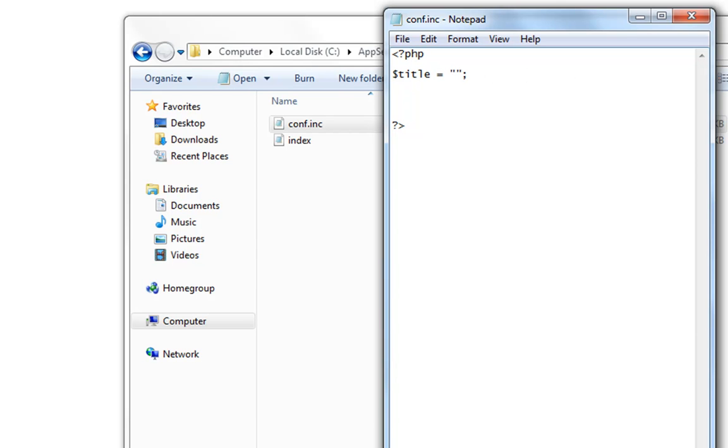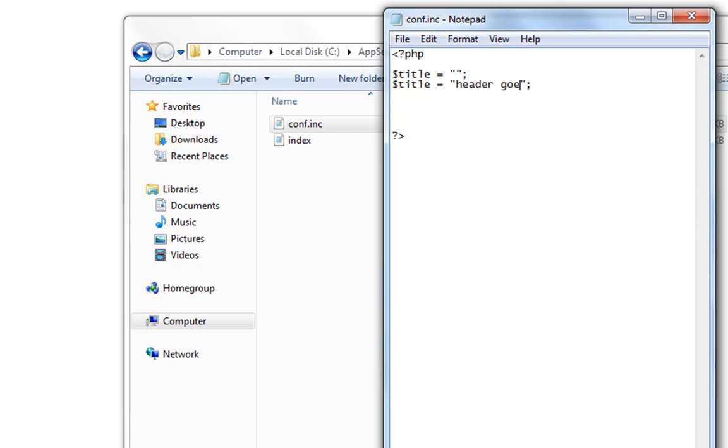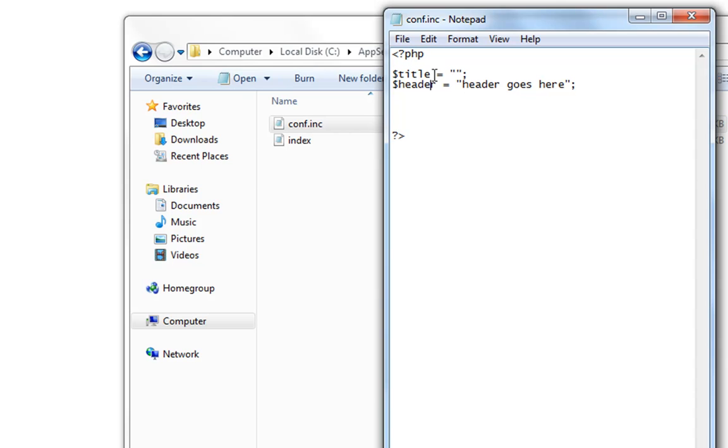You name the variable as you like and in between those you write what you want to show. So let's make this header goes here. Rename it to header. And title.